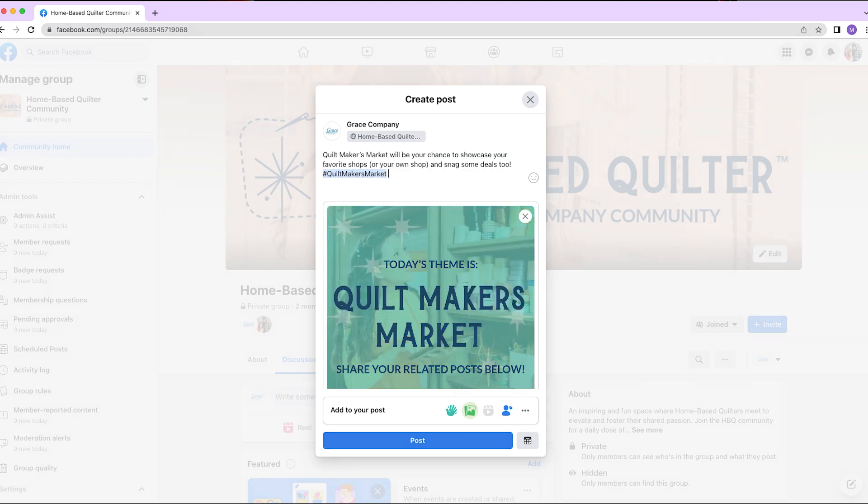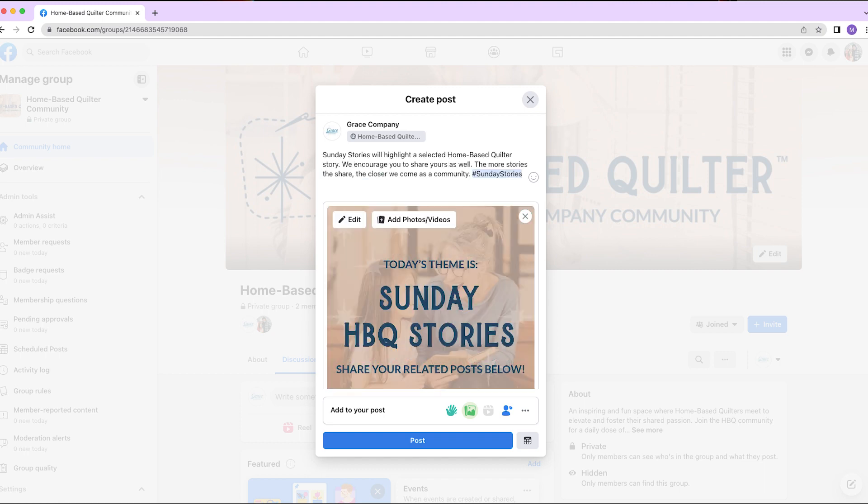Quiltmaker's Market will be your chance to showcase your favorite shops or your own shop and snag some deals too. Sunday Stories will highlight a selected Homebase Quilter story. We encourage you to share yours as well.